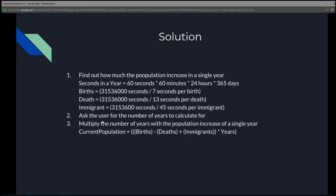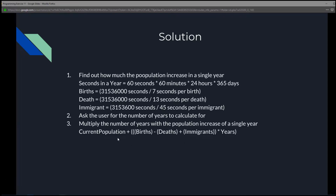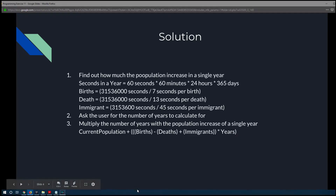That way we could use our formula: to solve for the total population in X amount of years, it is current population plus births, minus deaths, plus immigrants, times X amount of years. Let's get a visual on that to see how all of that works.